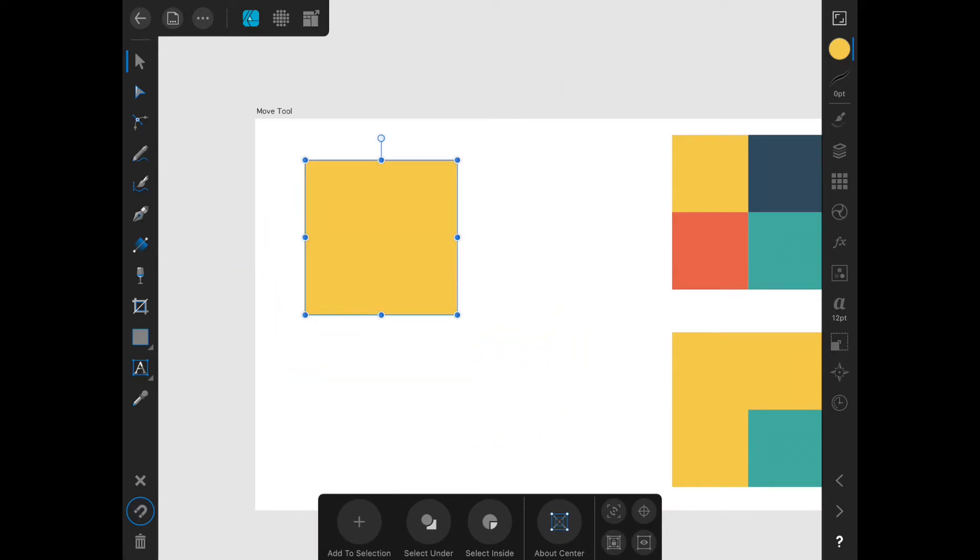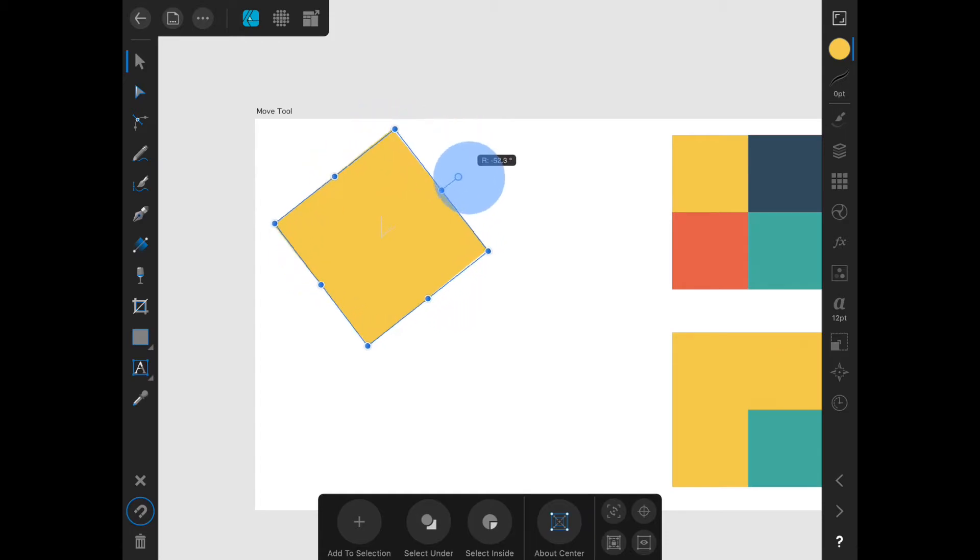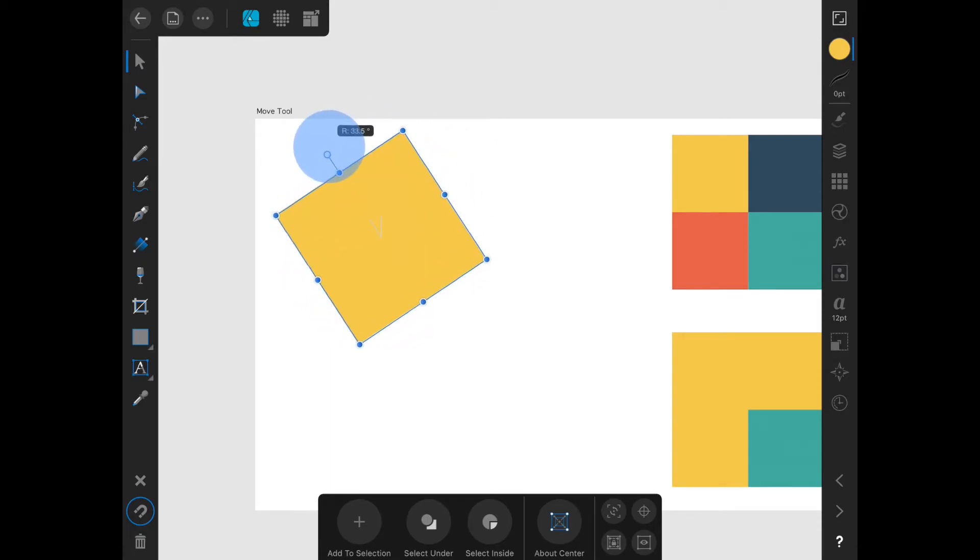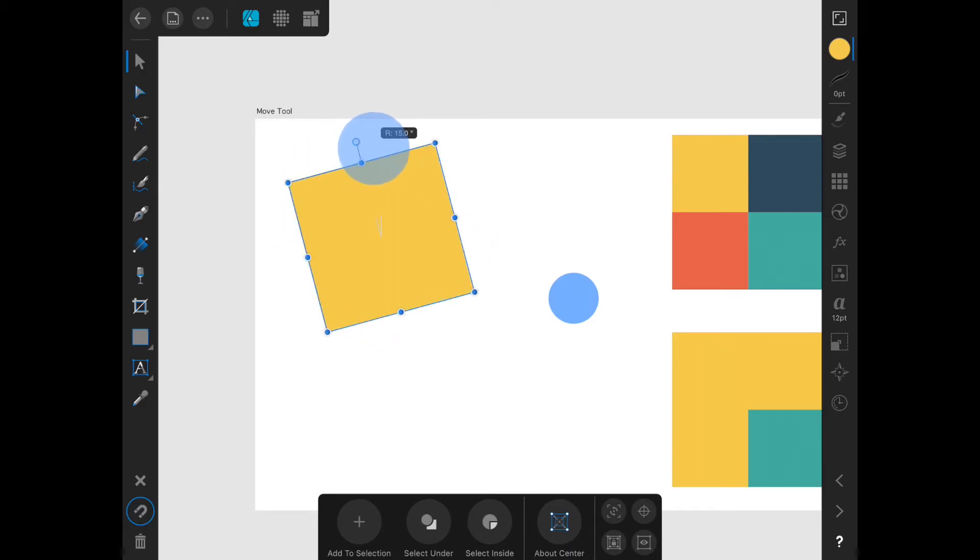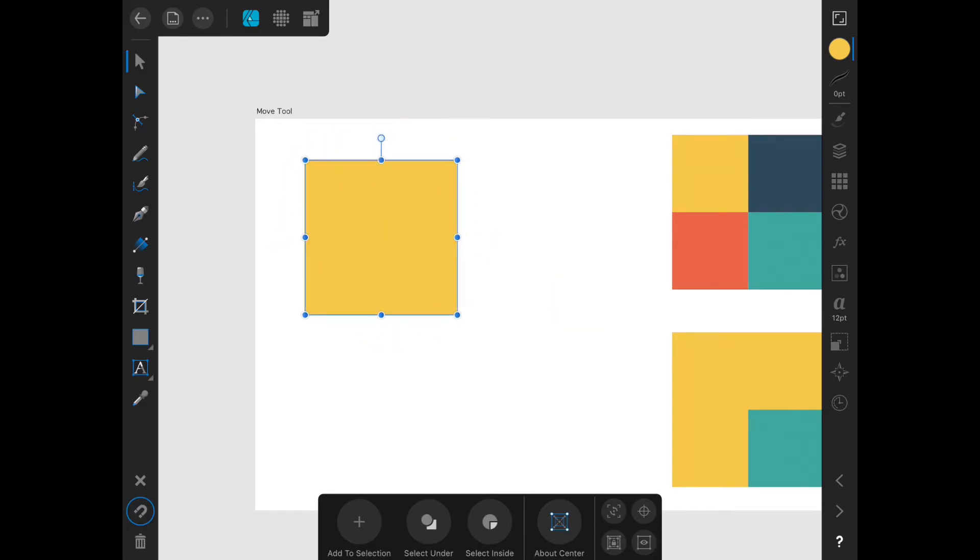The handle sticking out the top of an object is the rotate handle. You can simply tap on it and drag to rotate. If you hold one finger on the screen while you do this, it will constrain to 15 degree increments.